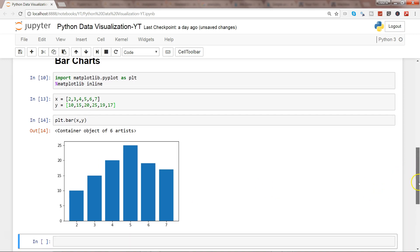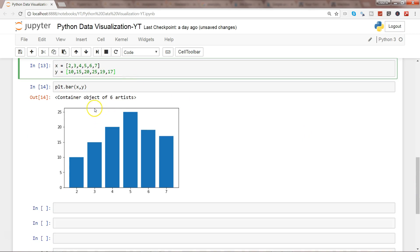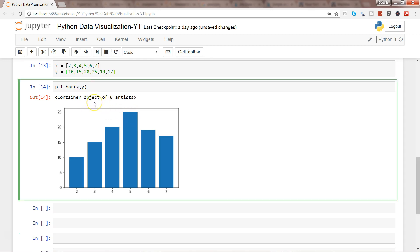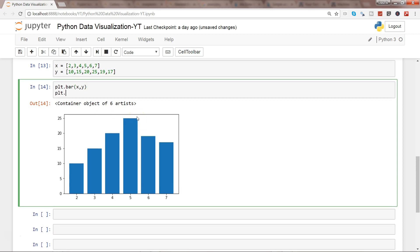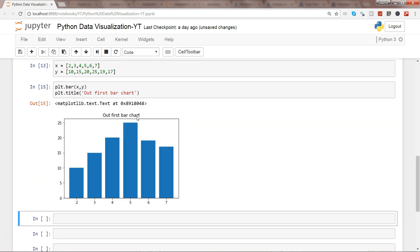All right, so here we have our very simple bar chart. Now the next thing is in a bar chart you always want to create some sort of label. So what we have is basically plt.title('Our First Bar Chart'), and that's how it will create the title.